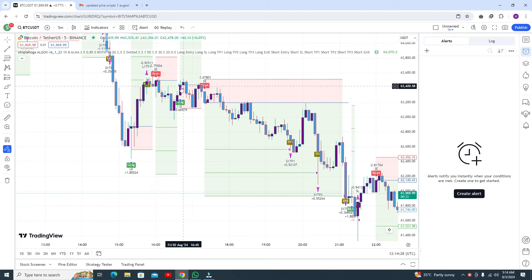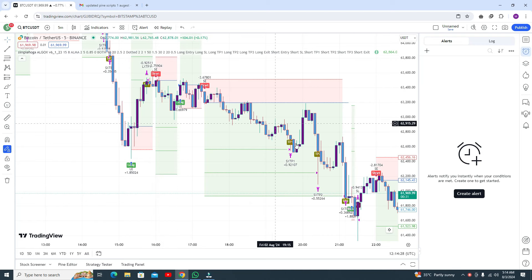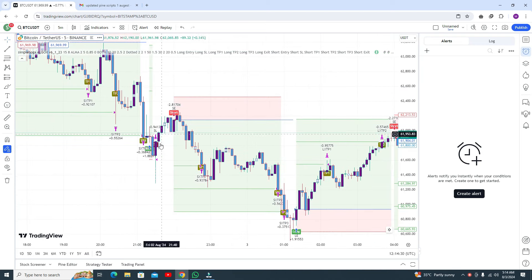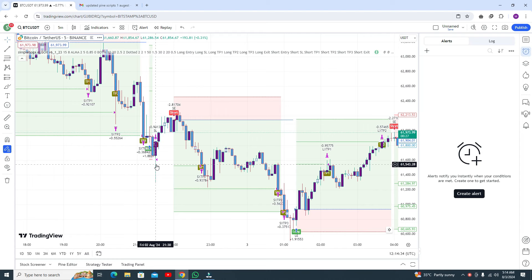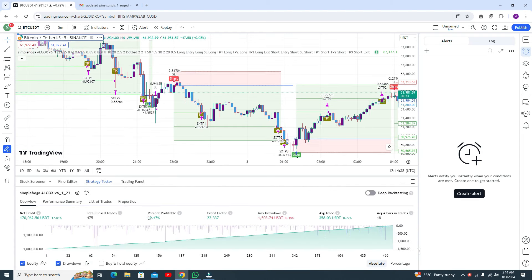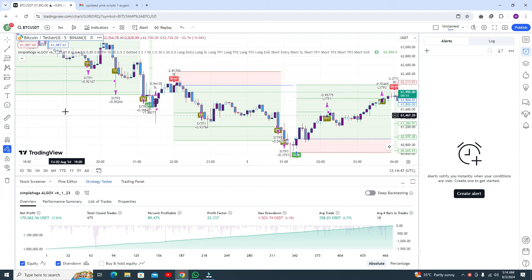Let me show you — there is some confusion but all the trades are successful. Here the stop loss is hit. Let me show you the strategy tester — you can see the percentage profitable is 89%.